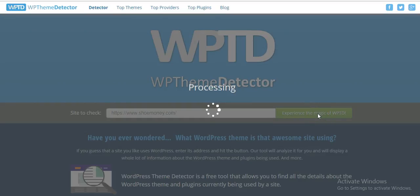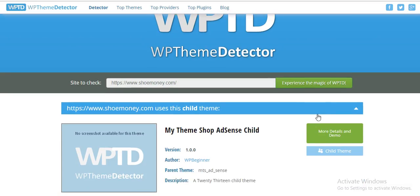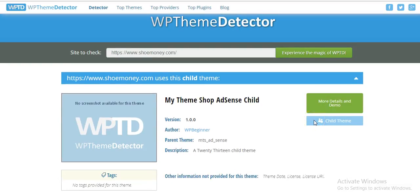While it's thinking, let me mention there is a way to manually do this — you can go to any site, right-click, inspect element, then search for style.css and you should be able to find the theme. But this tool shortens the whole process and will also link you to where you can buy the theme. This normally takes about 20 to 30 seconds to populate.